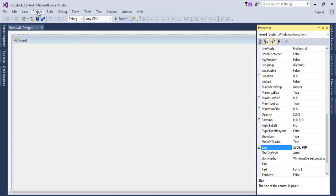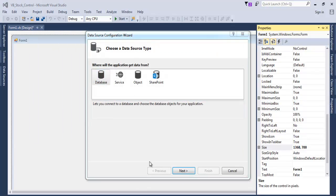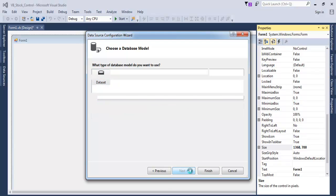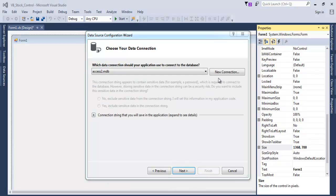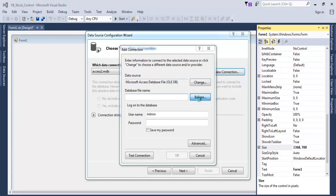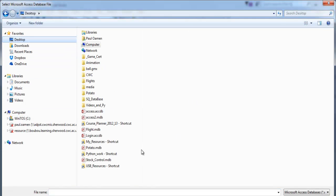Change the form width to 1368 and height to 700. Next, go to the Project menu and select Add New Data Source. Click Next, make sure Database is selected, click Next again, and since Dataset is selected click Next. Now we need to locate our Access database file — browse for it.